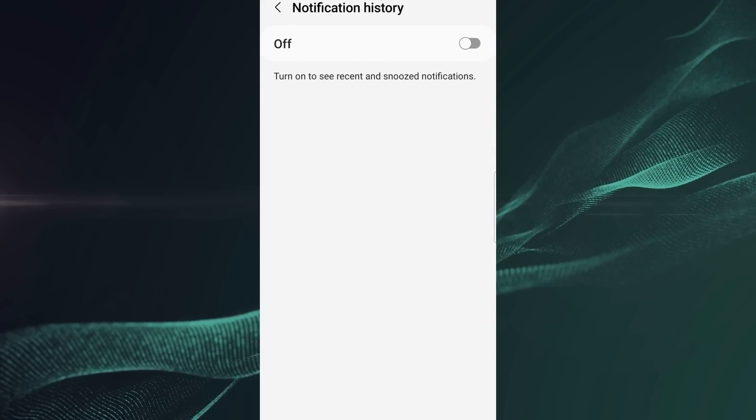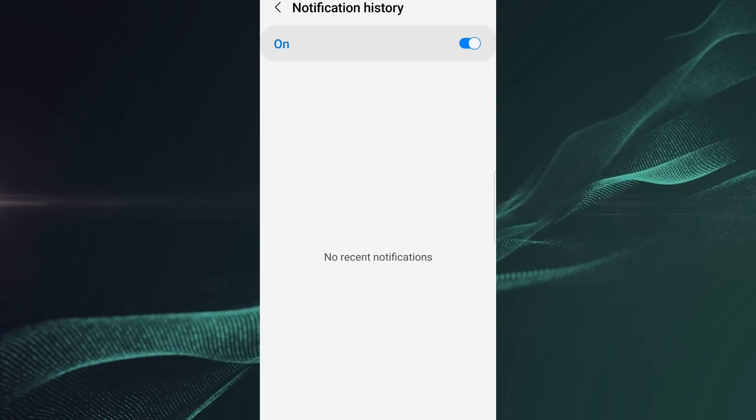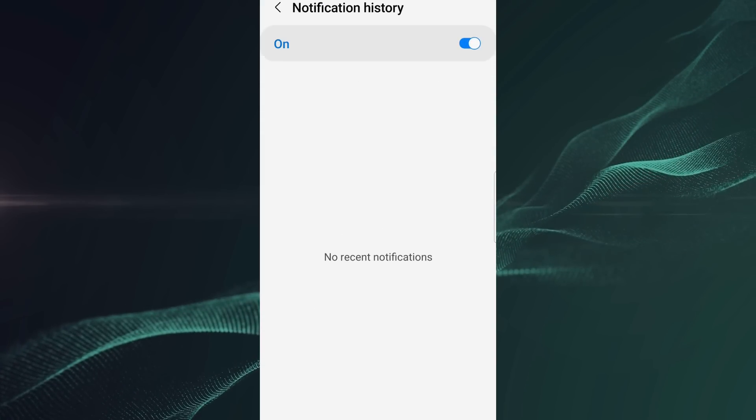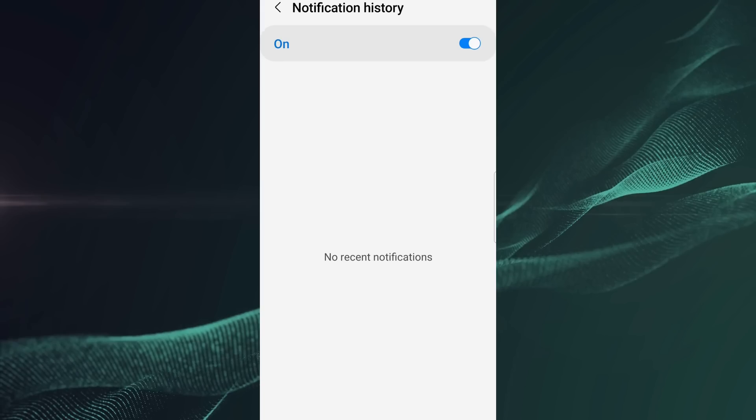Now turn on notification history so that you can view deleted messages here.